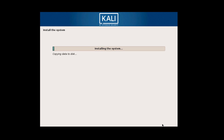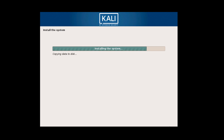Alright, it went ahead and created our file system and is now installing Kali.